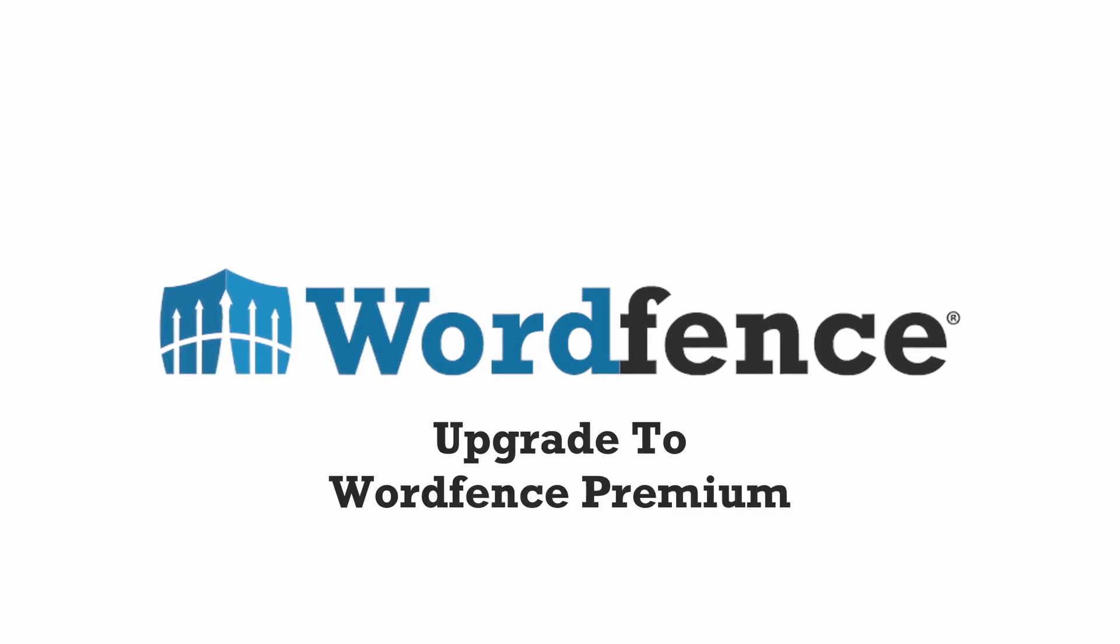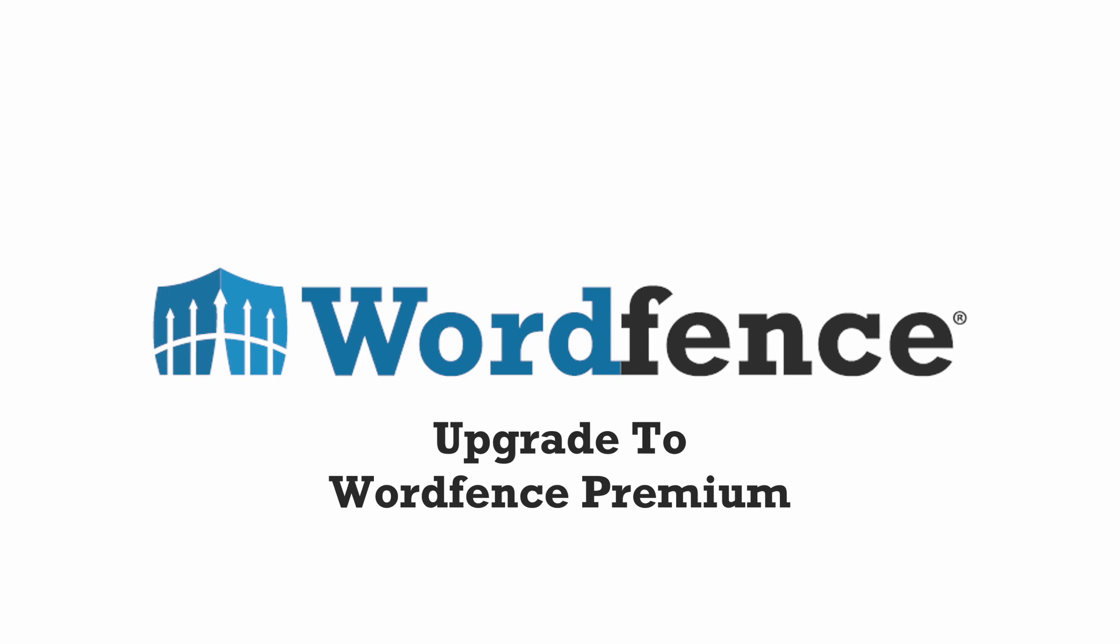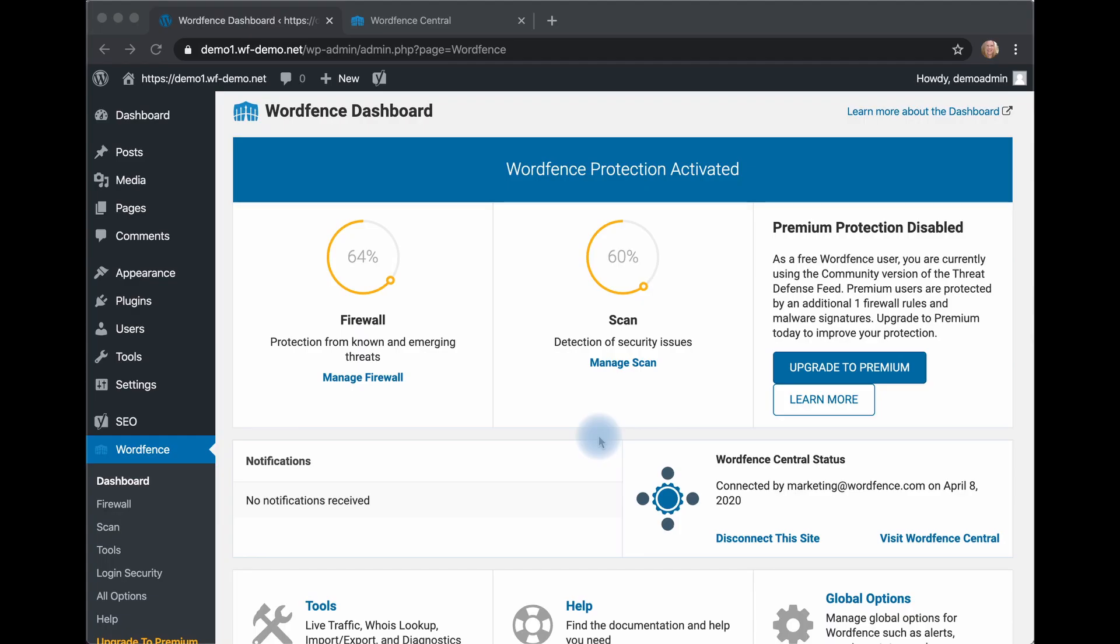Hi, this is Kathy from WordFence. Today we're going to take a look at how easy it is to install WordFence Premium on your site so you can get the ultimate protection for your WordPress site.